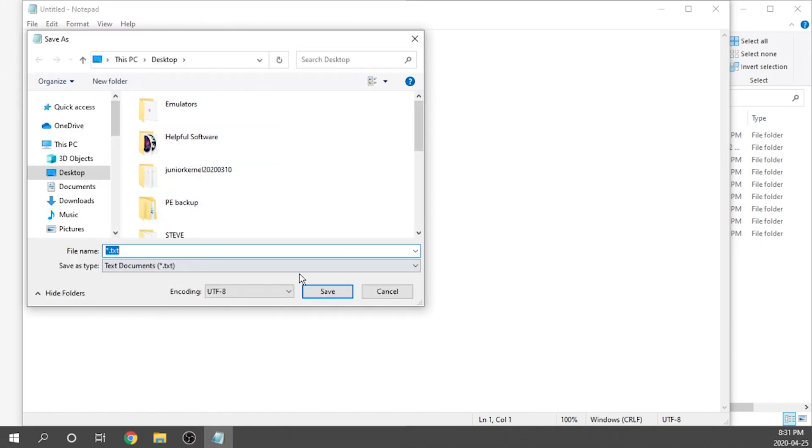In Save As, we're going to leave it on our desktop, and we need to change the file type. So it says Save As Type, and we need to change that to All Files.